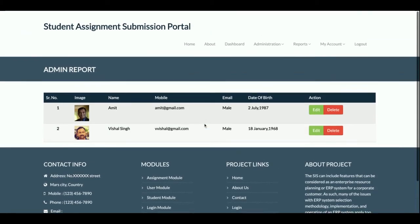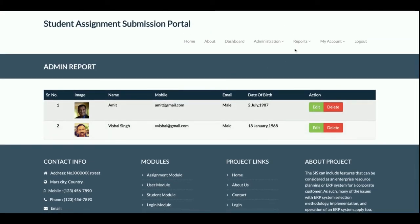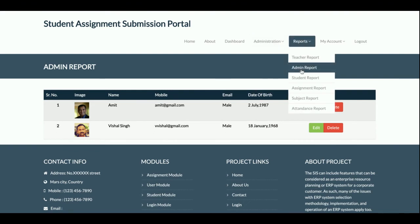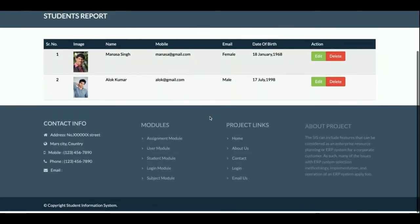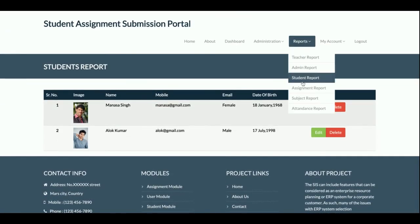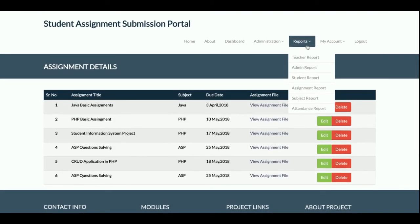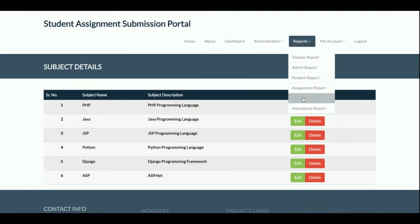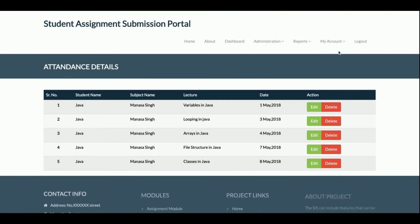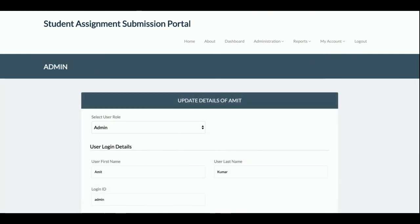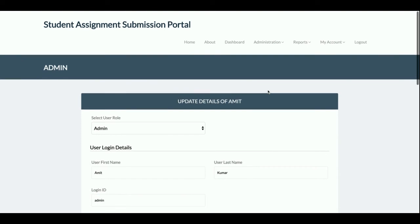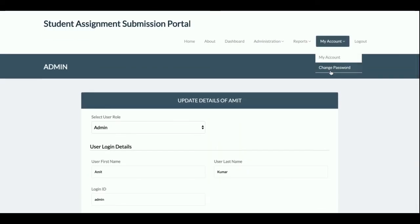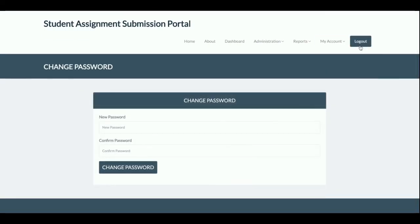From the admin dashboard, you can see: Add User, Admin Report showing all admins — this functionality was not available for teachers. Teacher Report shows all teachers. Student Report shows all students. Assignment Reports, Subject Reports, and Attendance Reports are all available because the admin is a super admin who can perform all operations available to teachers and students.